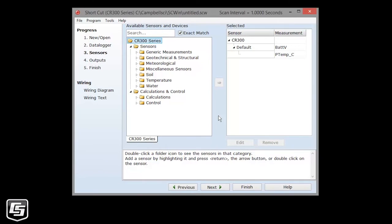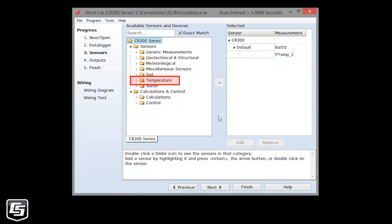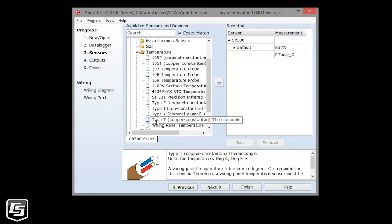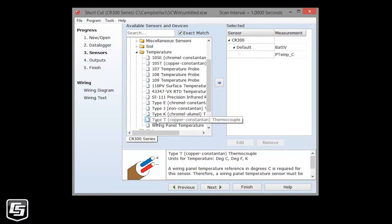We're using a Type-T thermocouple in our example today. One of these is shipped with every data logger. If you don't have one, you can use another sensor that you do have. Thermocouples require a reference temperature. For this tutorial, we'll be using the CR300's processing board's temperature, PTEMP, as our reference. Thermocouples are temperature sensors, so we'll select the temperature folder, and specifically it is a Type-T thermocouple, so I select that here. And add it to my sensor list by double-clicking or clicking this arrow.